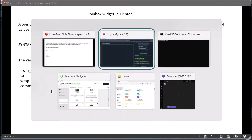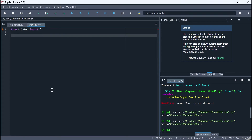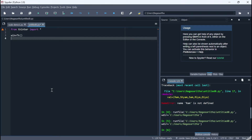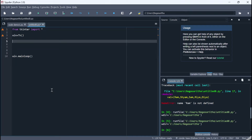Let's look into it practically with a code example. We start with 'from tkinter import *', then 'win = Tk()' for the main tkinter screen, and 'win.mainloop()' at the end. This is the standard pattern for writing code in tkinter.